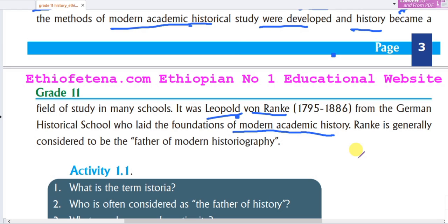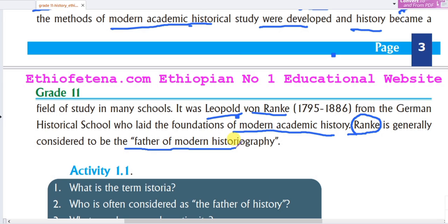They are generally considered to be the father of modern historical study. The father of history is Herodotus. He is the father of modern historical history.